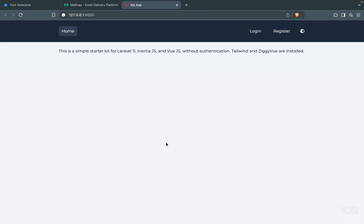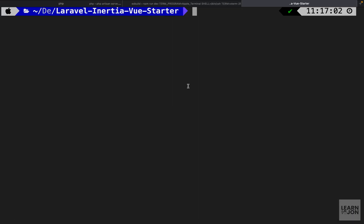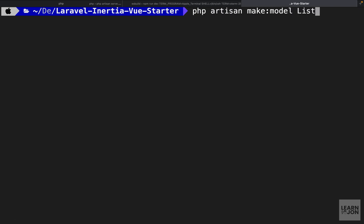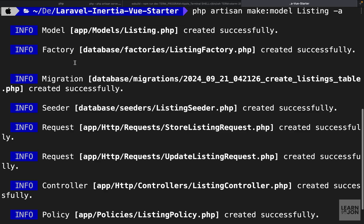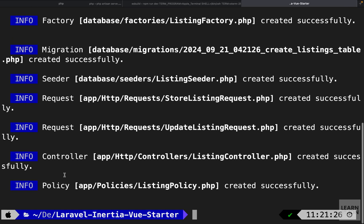Let's start working on our listing model and the CRUD actions. We can start by going to the terminal and typing 'php artisan make:model' and call it Listing with an -a flag. This flag will create all the documents we need for a model, including the model itself, the factory, migration, seeder, controller, and policy, along with two request files which we don't need and will delete.